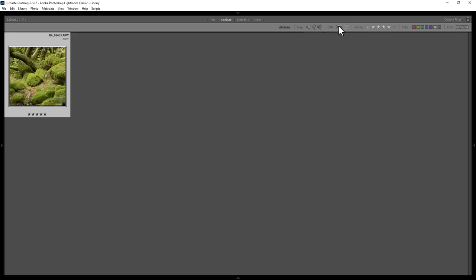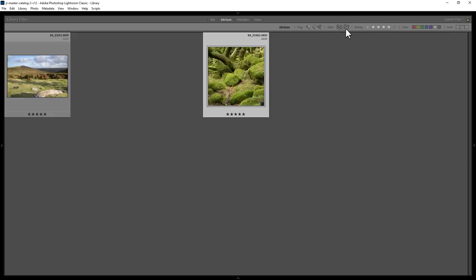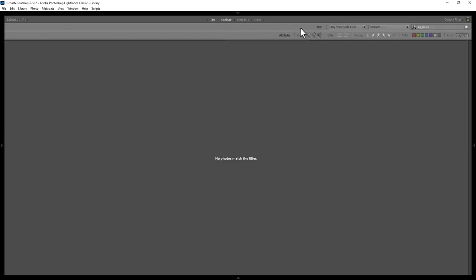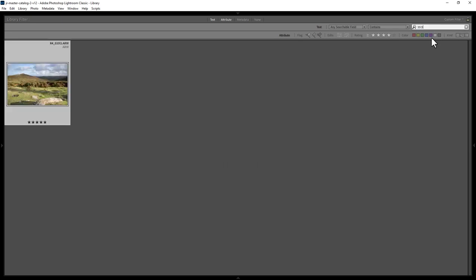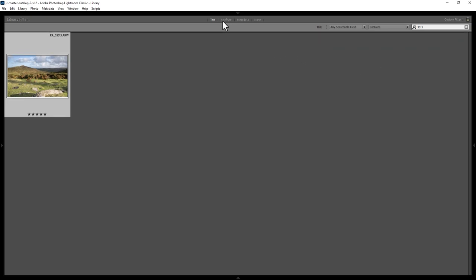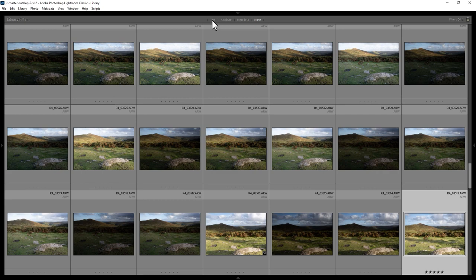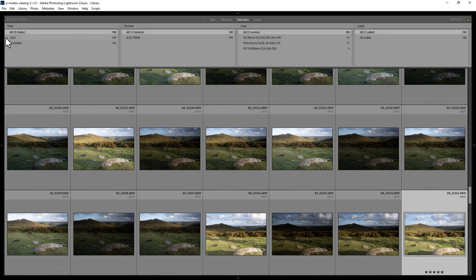You can combine these things — for example, if you wanted to find photos with four stars or higher that also have a specific file name, enable both the text search and the attribute filter together. Once again you can disable these filters by clicking on these items at the top, and then all of the photos will appear again. You can also search by metadata, such as when the image was taken or what lens was used to take that image.